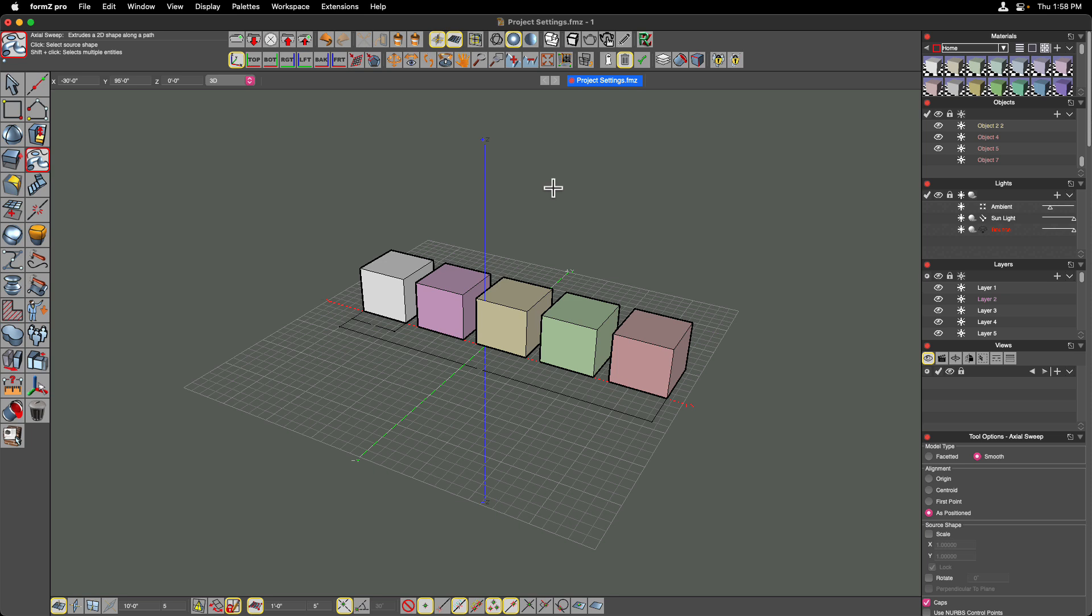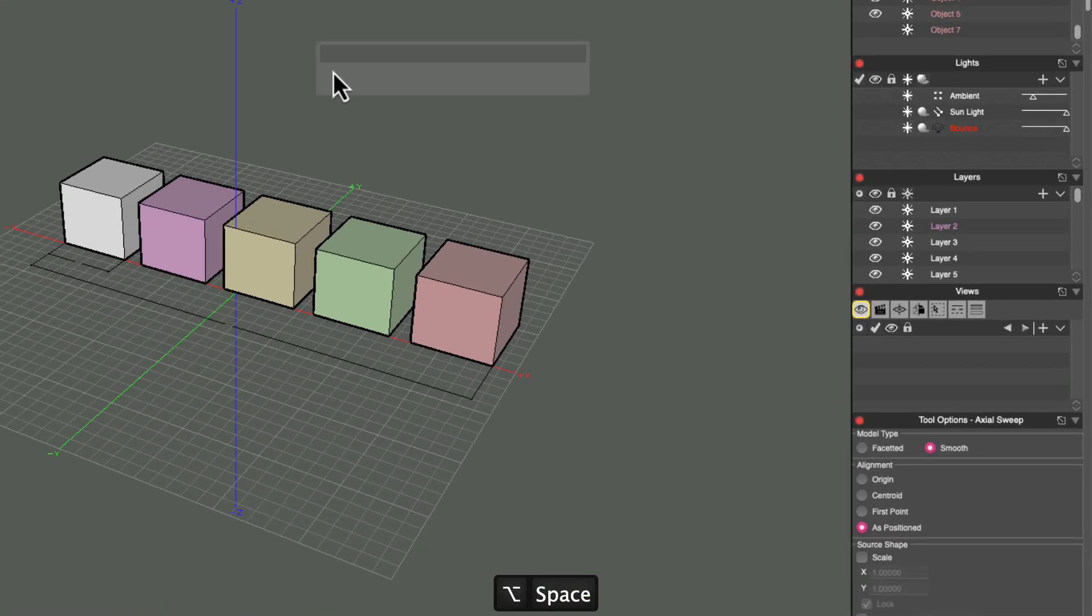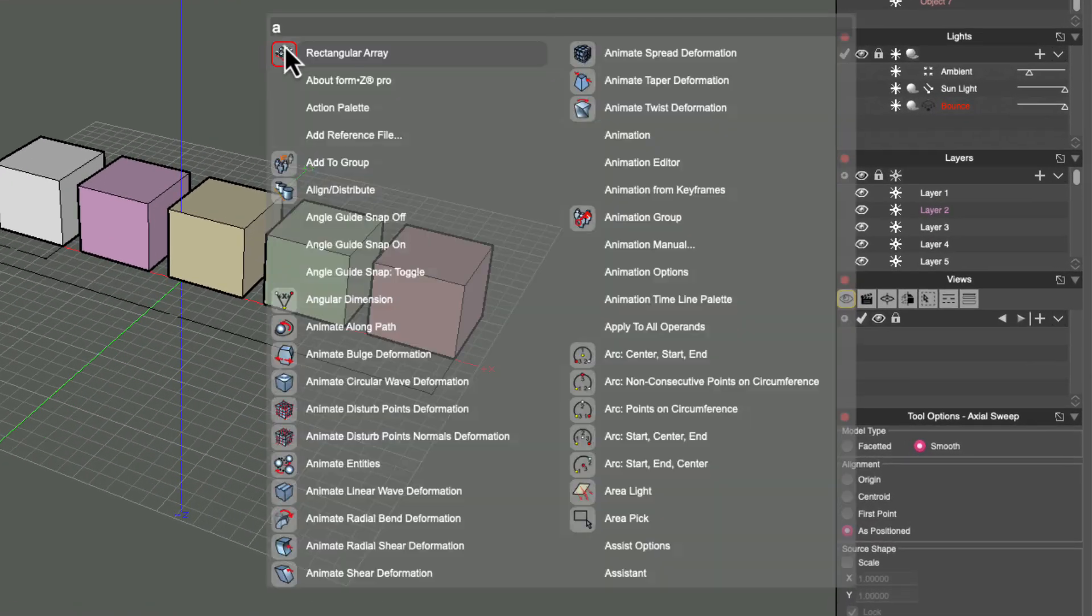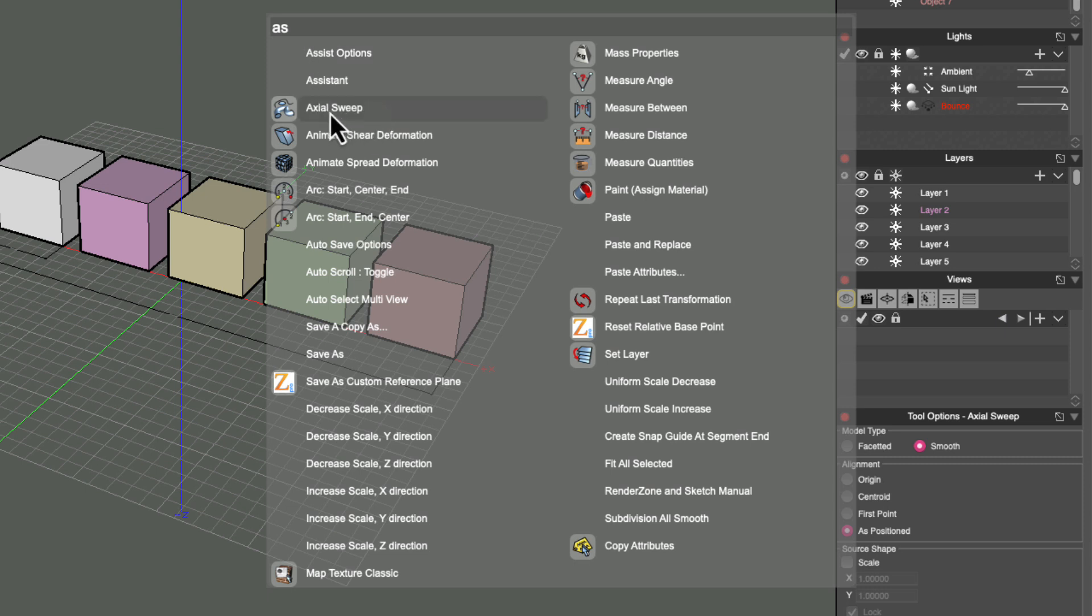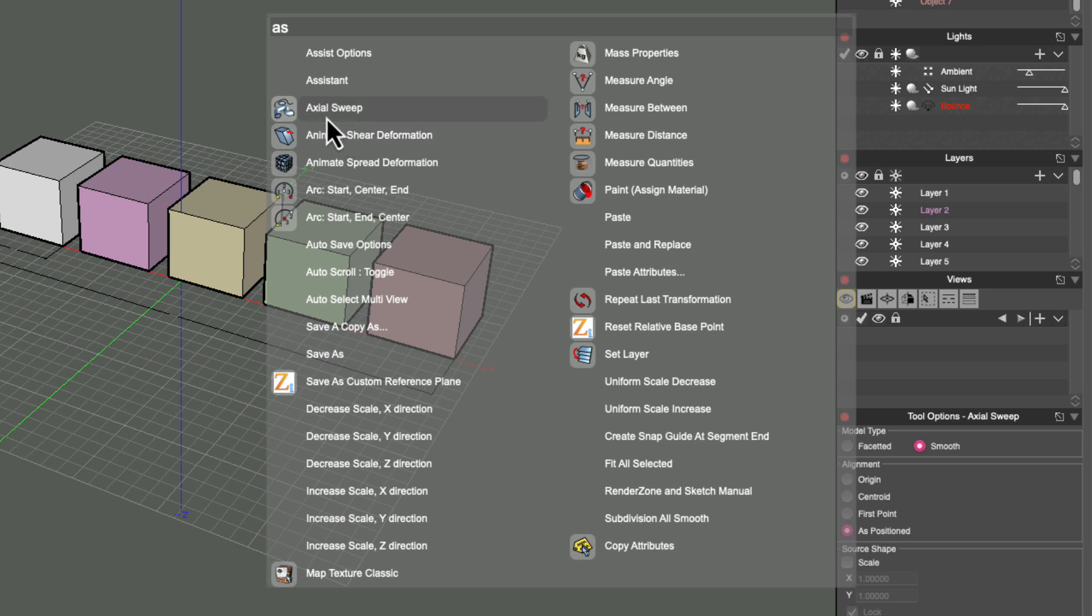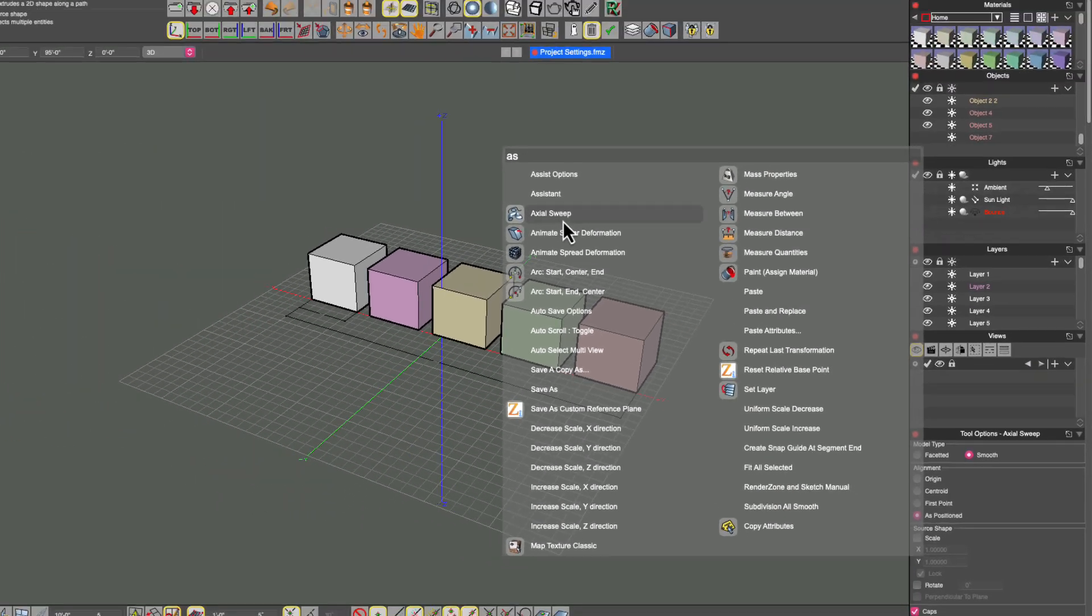Now there are other abbreviations you could use, especially if a tool has two names like axial sweep, you can actually type AS, and you can see that axial sweep comes up fairly quickly in the menu because A and S are the first two letters of the two words. So there are many ways to find the tools that you're looking for, either by typing the name explicitly, by typing some abbreviations, or by typing synonyms.